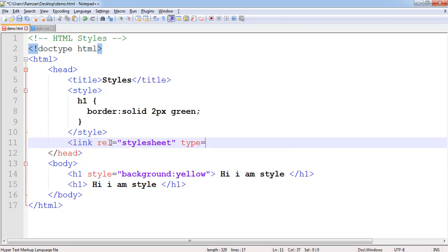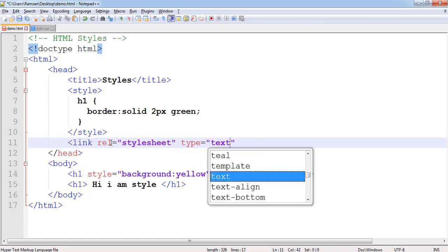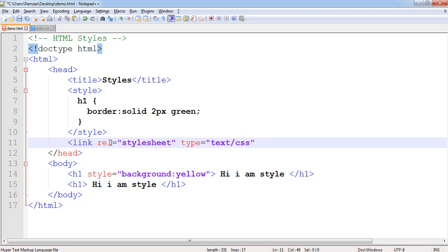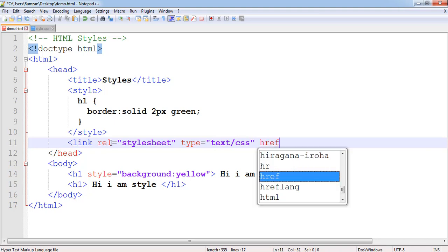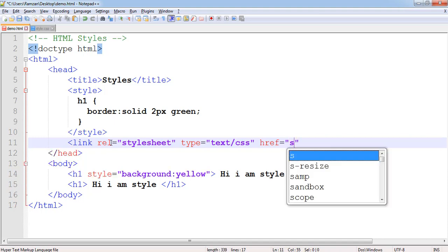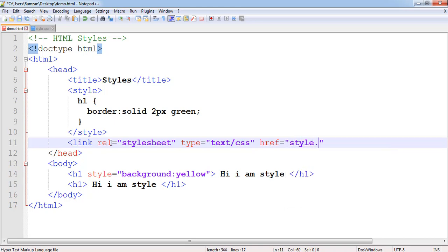Type is what type of content we want - here it is text/css. And href means where it is located, we have to give the path. These are both on the same directory on desktop. So we want to give style.css - this is the name of my file.